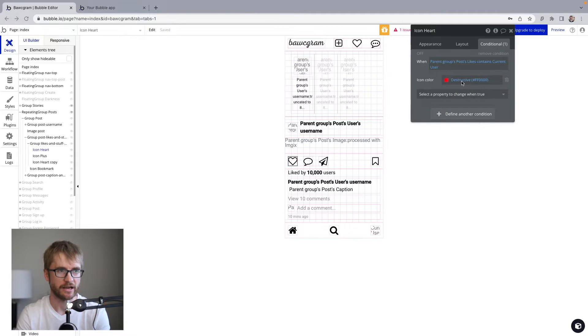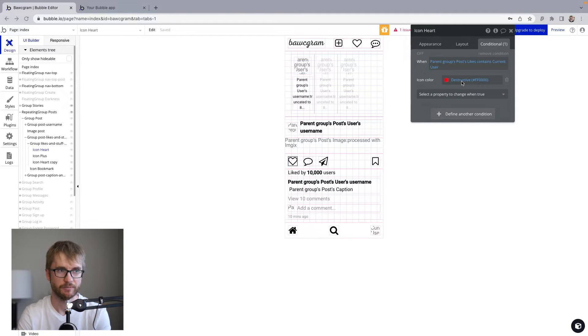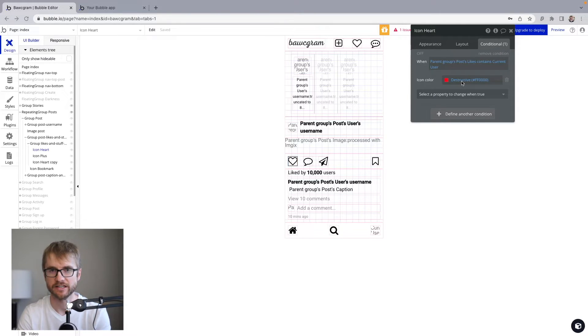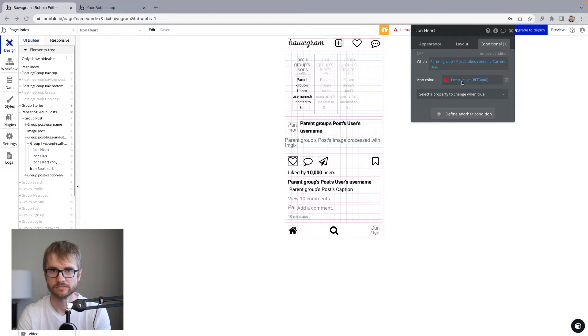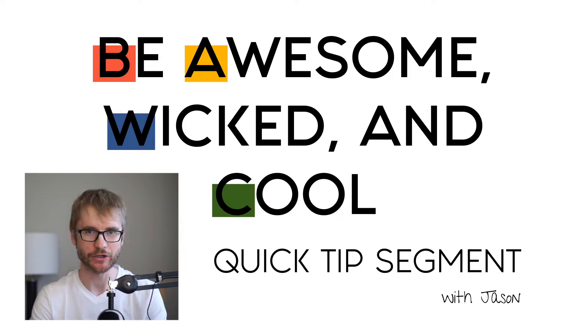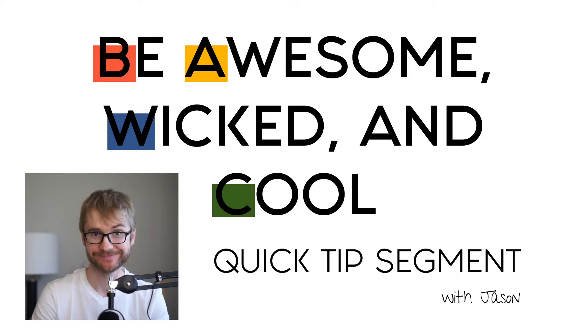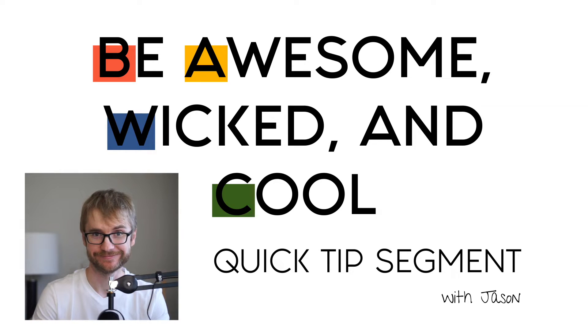Now, I can just make this heart destructive red. But what if I want the exact color code that Instagram uses on their hearts? How would I get that color? You know what this calls for? The Be Awesome, Wicked, and Cool Quick Tip Segment. I'm Jason and welcome to the Be Awesome, Wicked, and Cool Quick Tip Segment. Today's tip. How do you get the color code from an image?